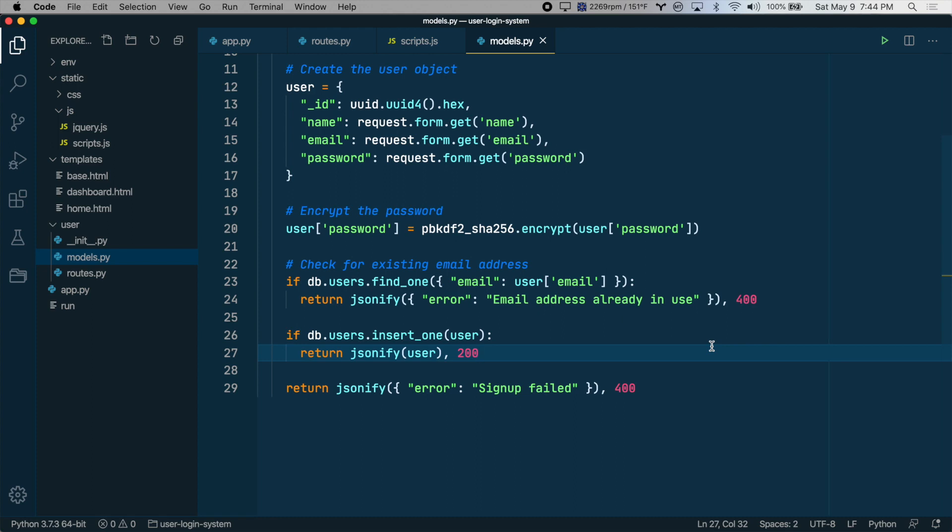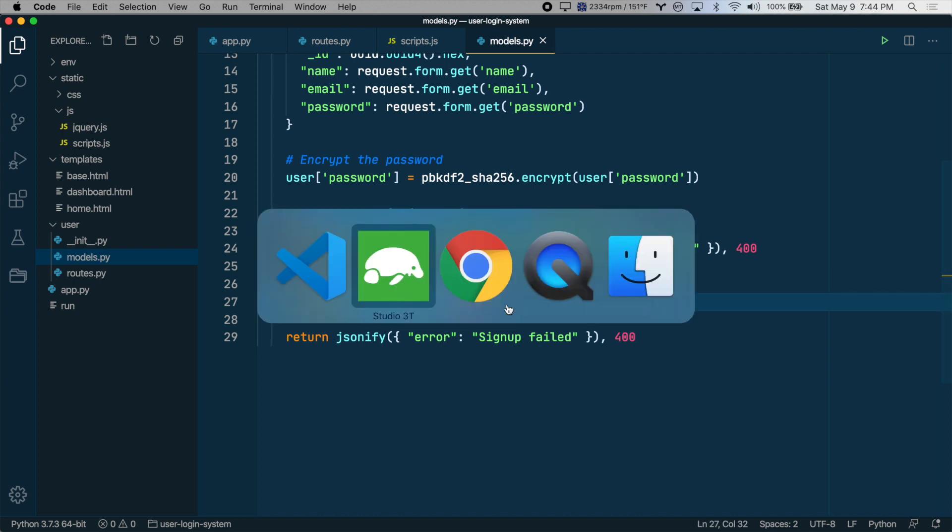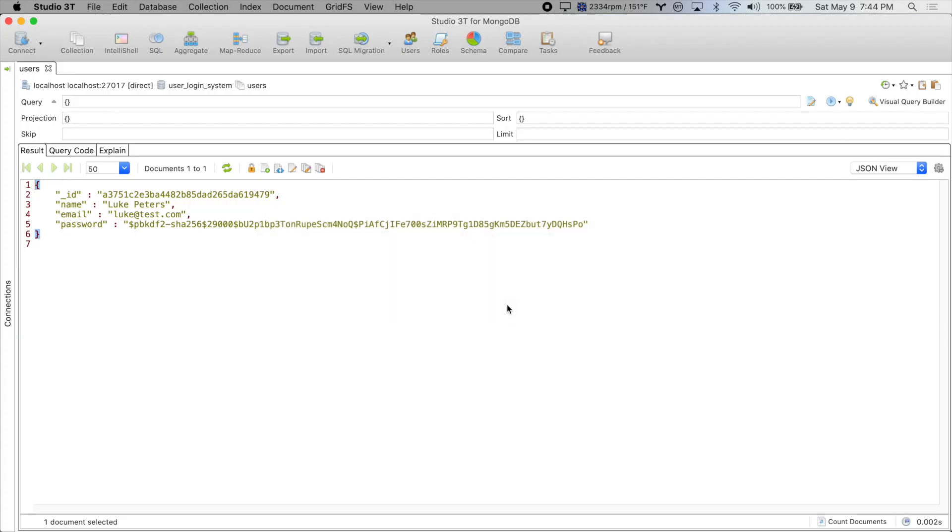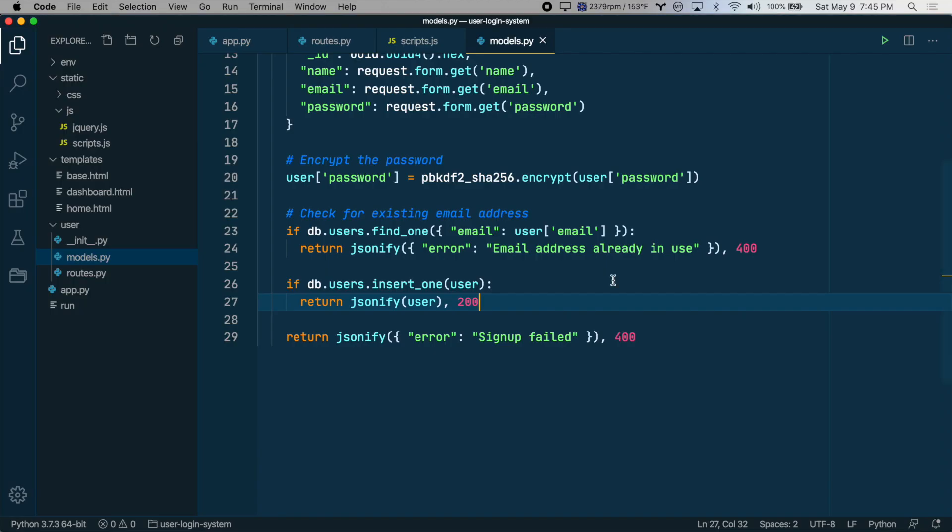Hello and welcome to the third video in this series. This video is all about sessions. What we last did was create a user signup form where we add a new user to the database. We created a unique ID and we encrypt the password. So what we want to do now is actually create a user session and then redirect them after a signup to the dashboard page.